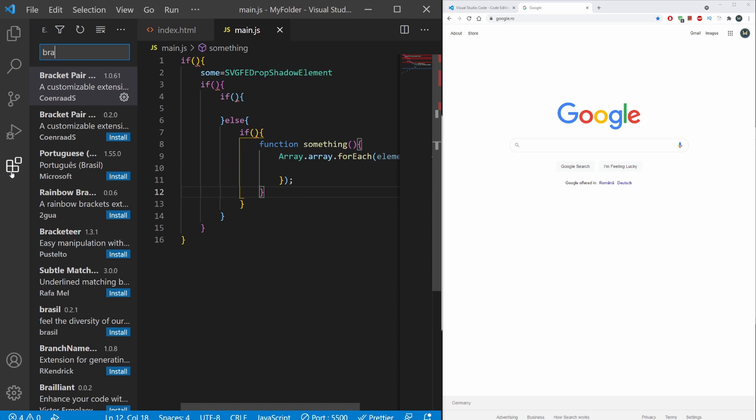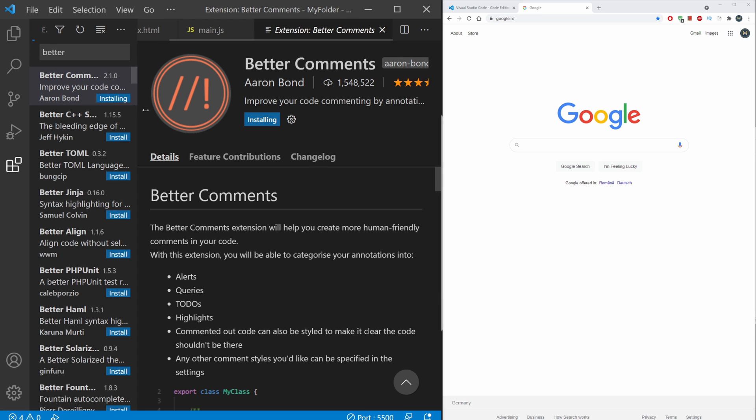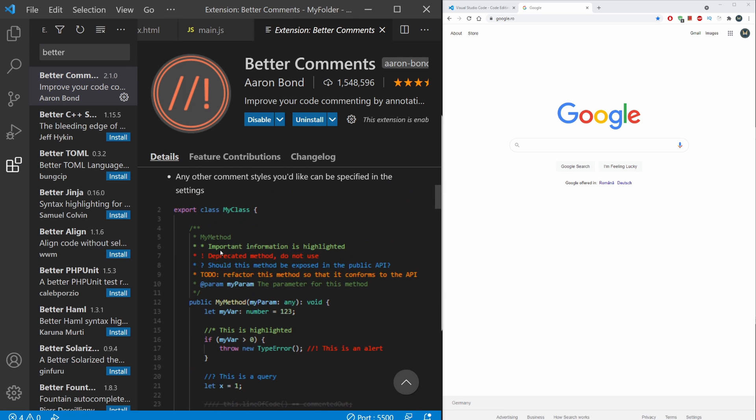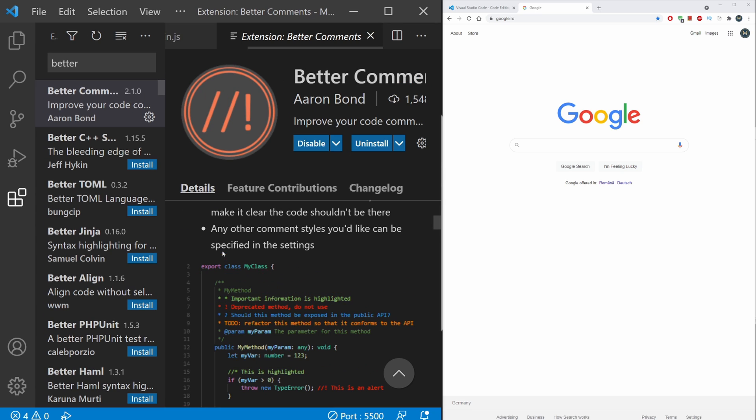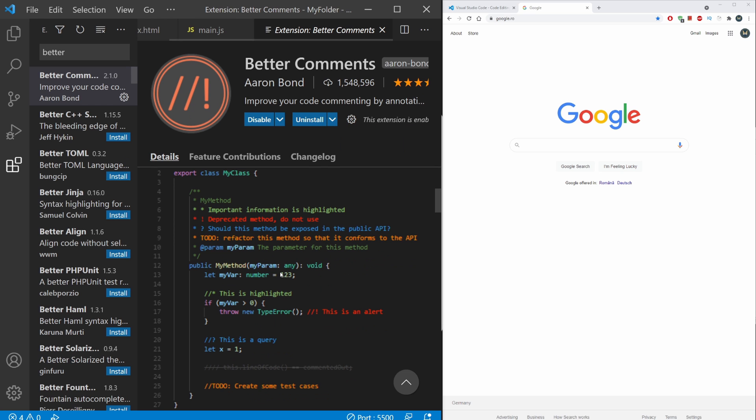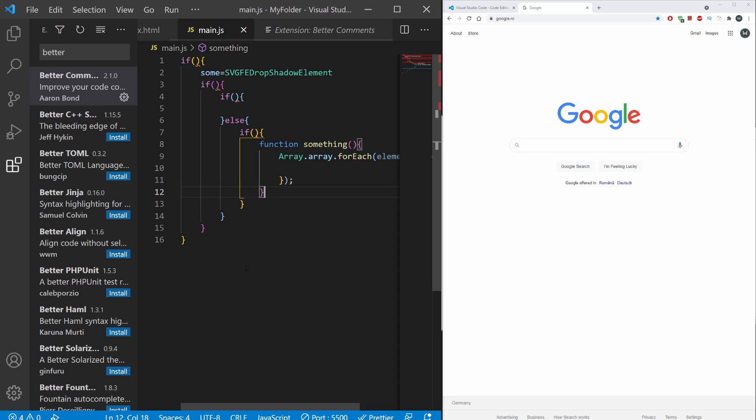Let's go back to our extensions. The next extension I'm going to show you is Better Comments. What this does is it allows you to create different types of comments. If you create a comment with a star, it's going to be light green. Exclamation mark is going to be red. Question mark is blue. If you type in 'todo', it's going to be orange.